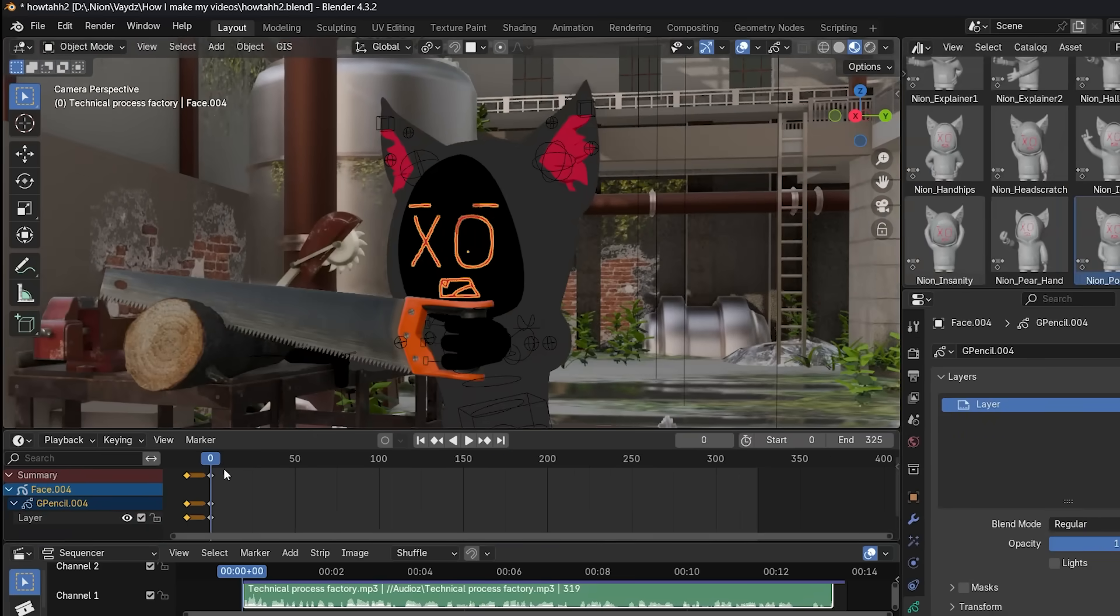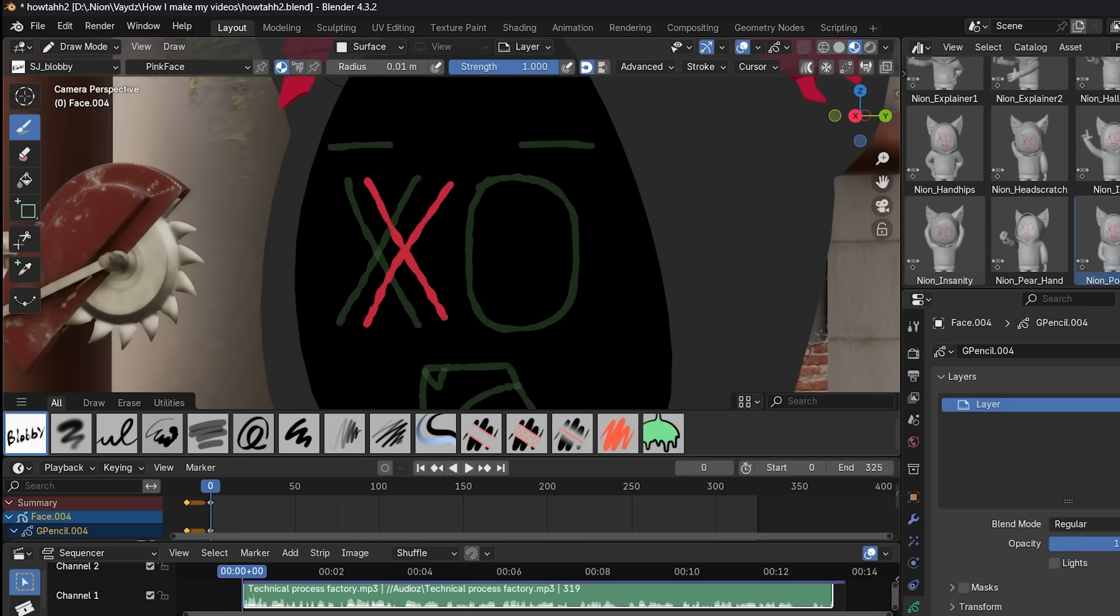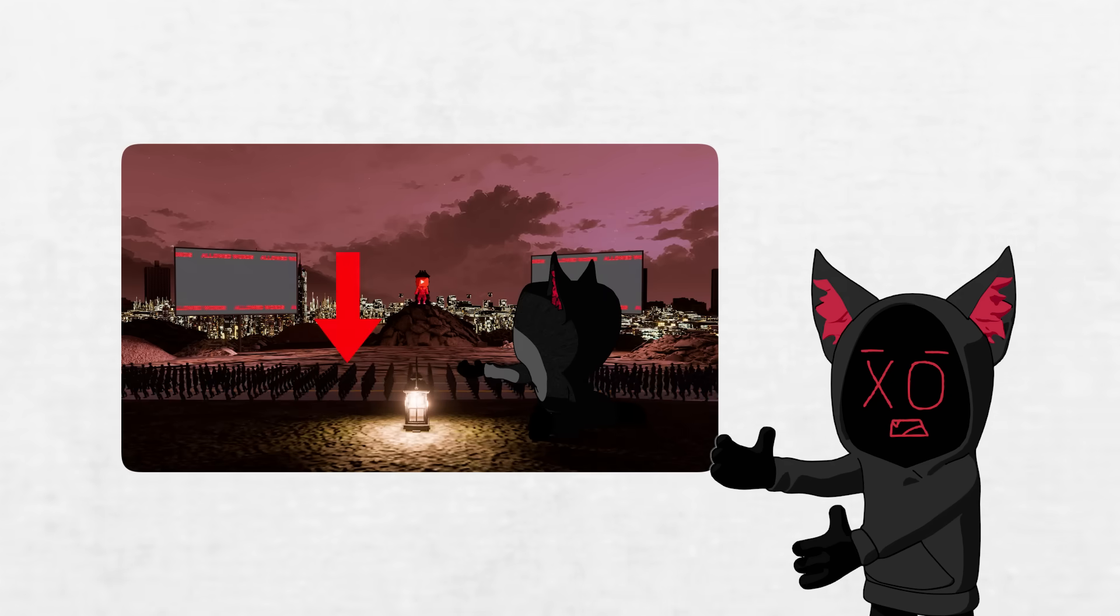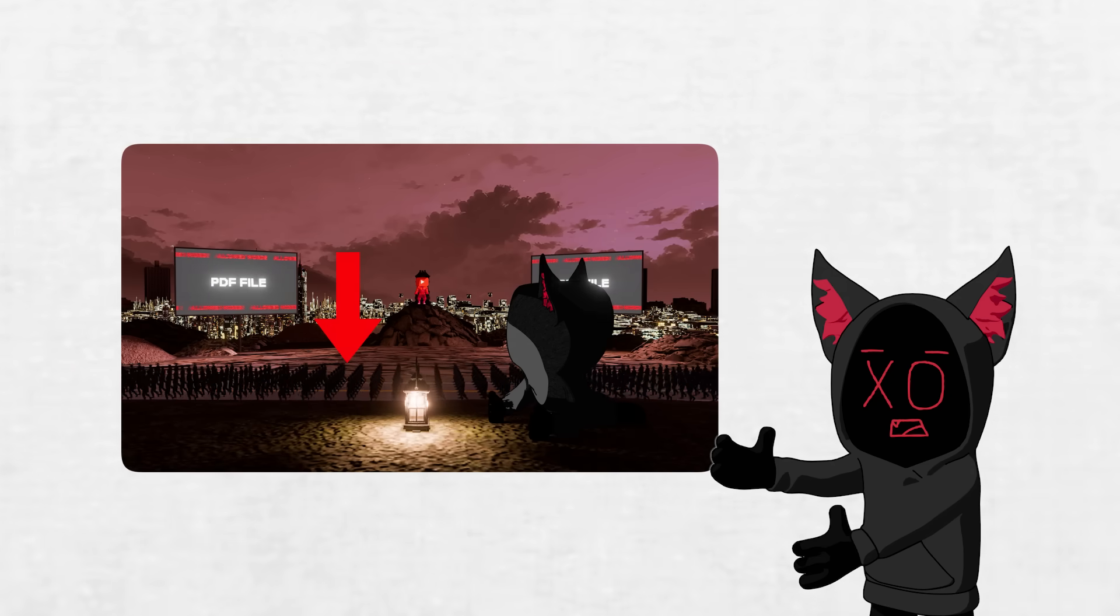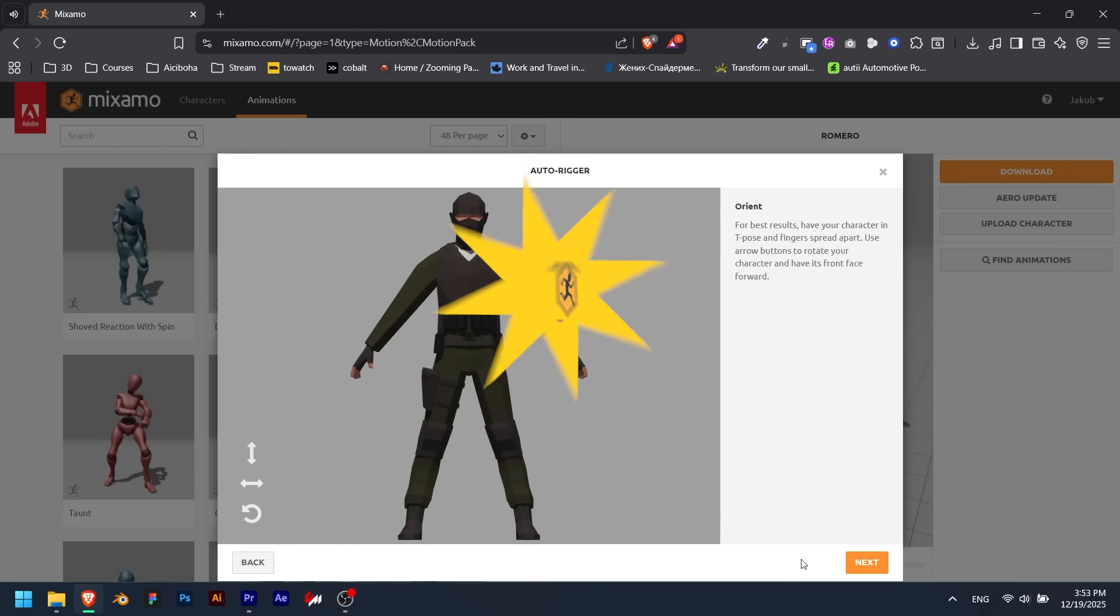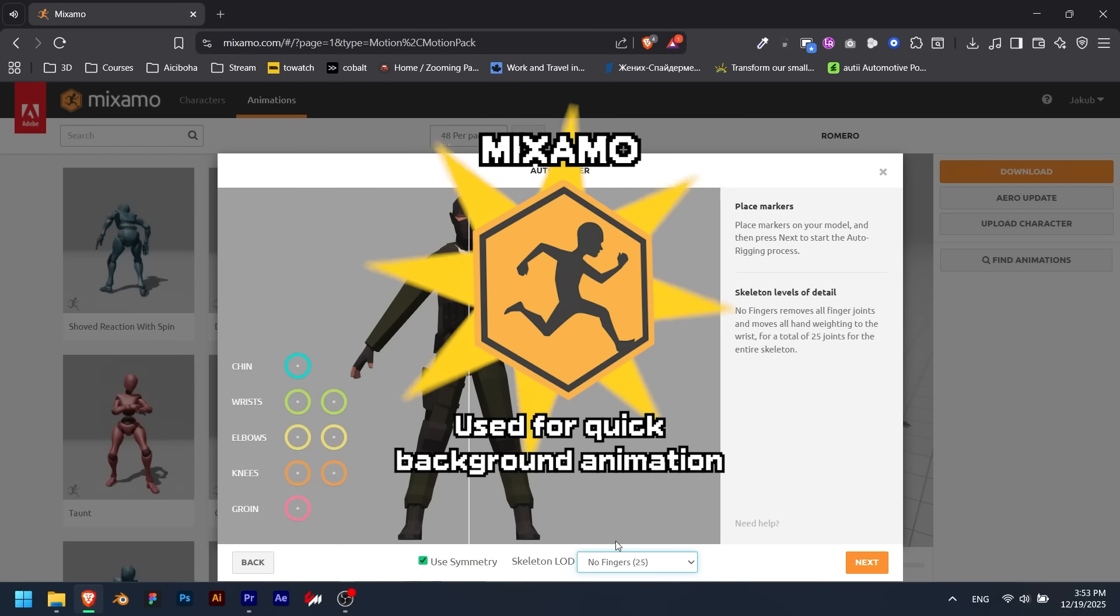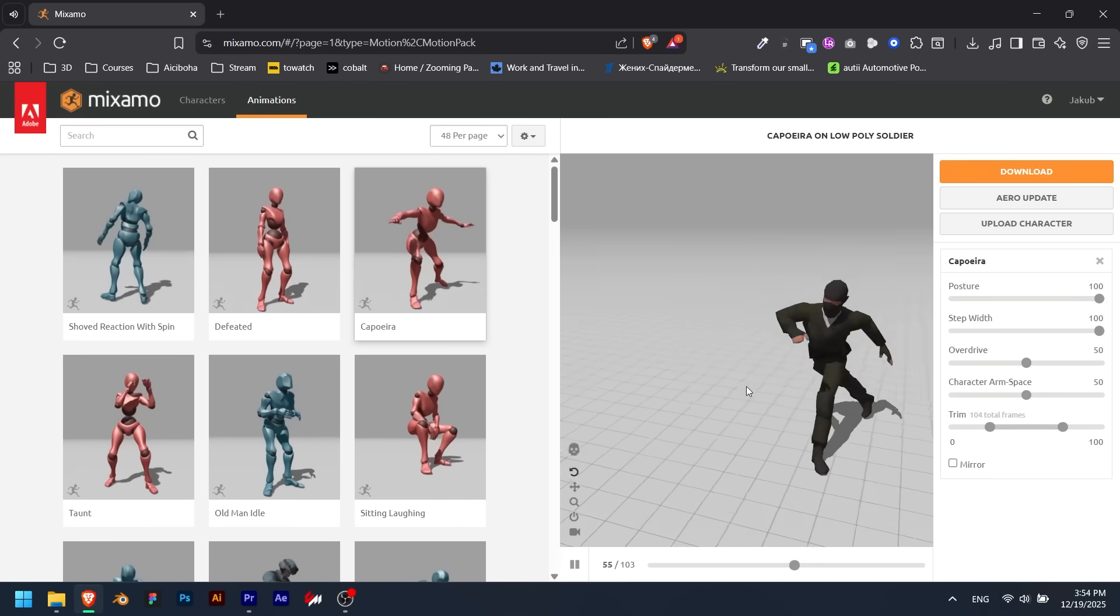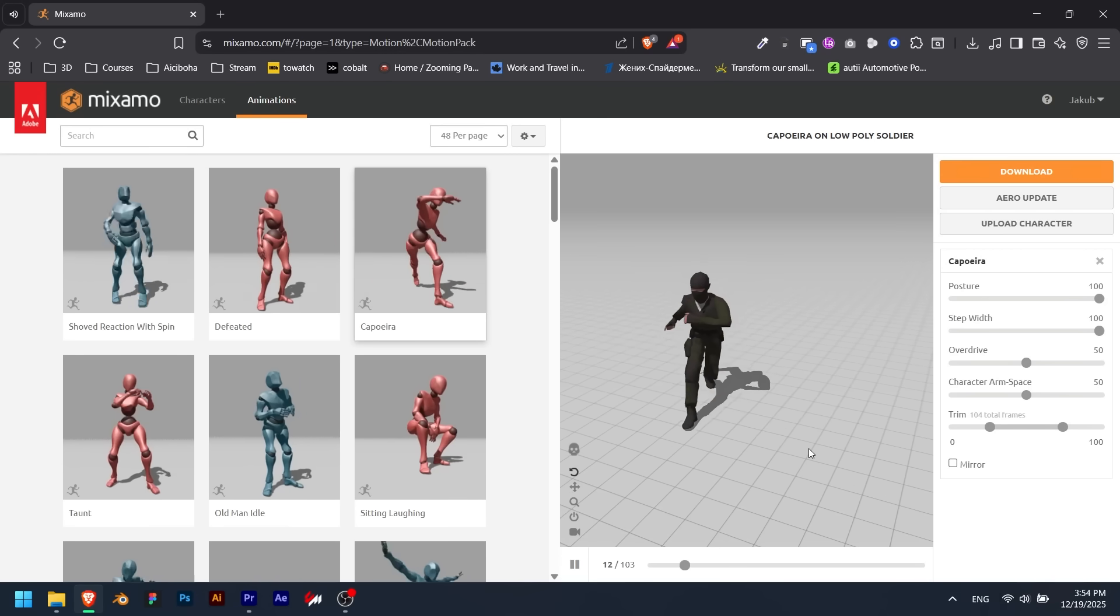After my animation is done, I go into draw mode and change up Neon's face based on what I'm currently talking about in the video. If there are any characters in the background, such as these soldiers marching in my previous video, I just get a low-poly model and upload it to Mixamo. Mixamo is a website where you can upload and rig your model, and you can pick from hundreds of animations, most captured by real-life actors.